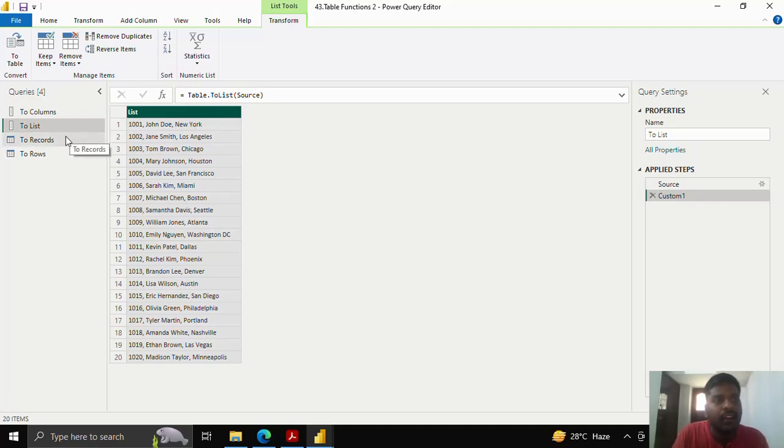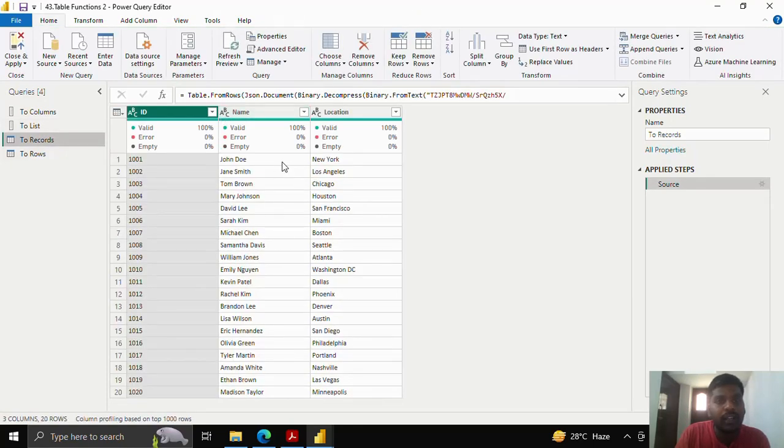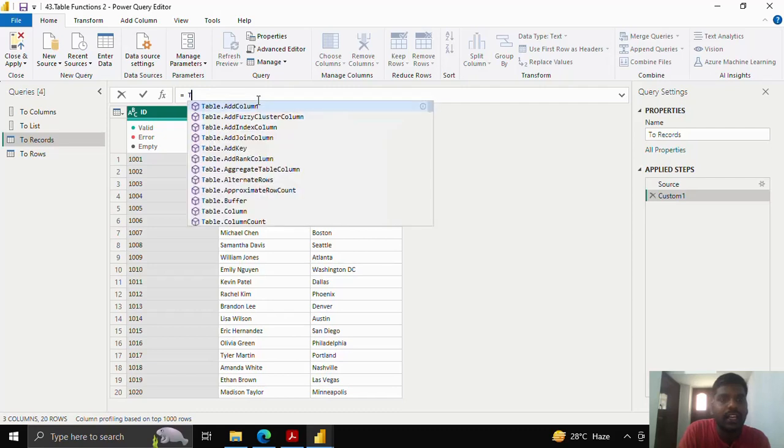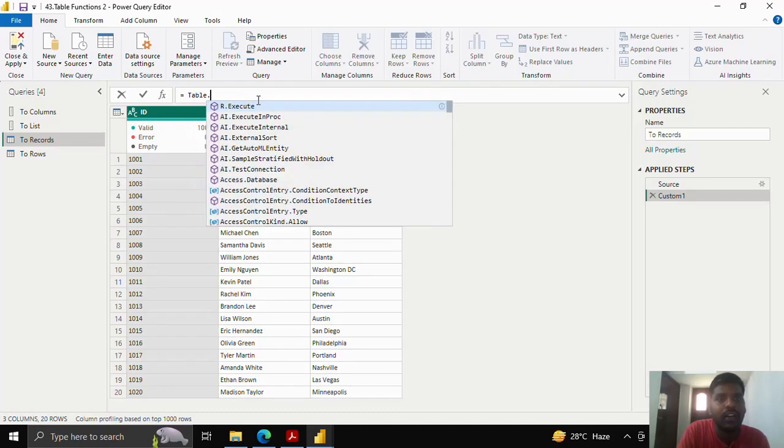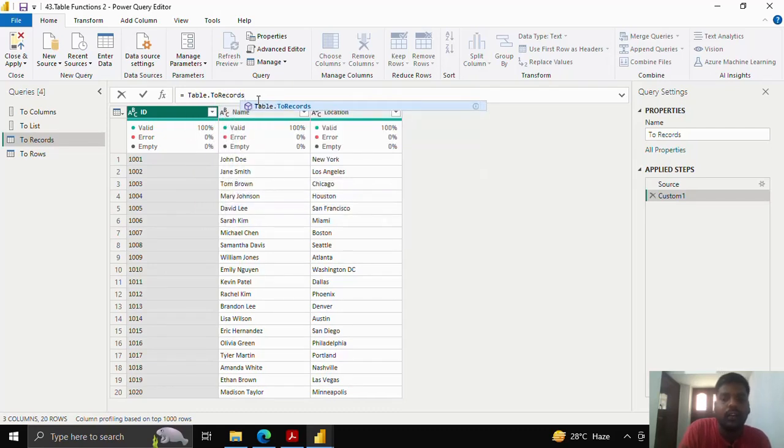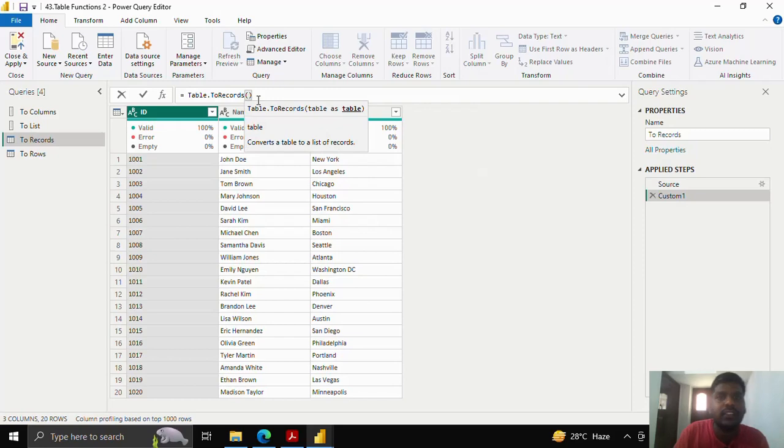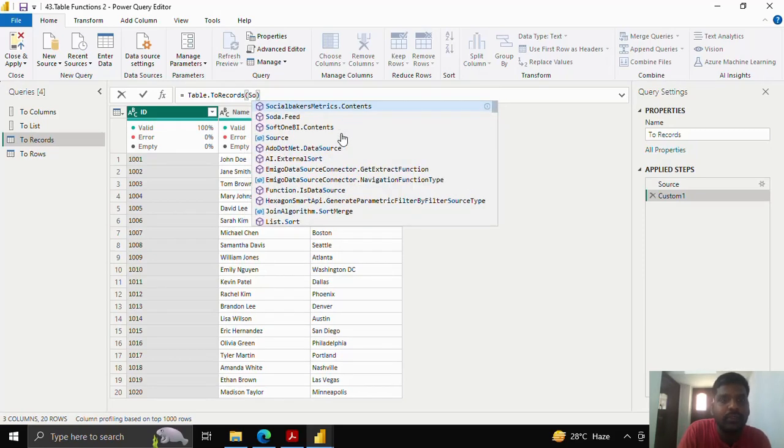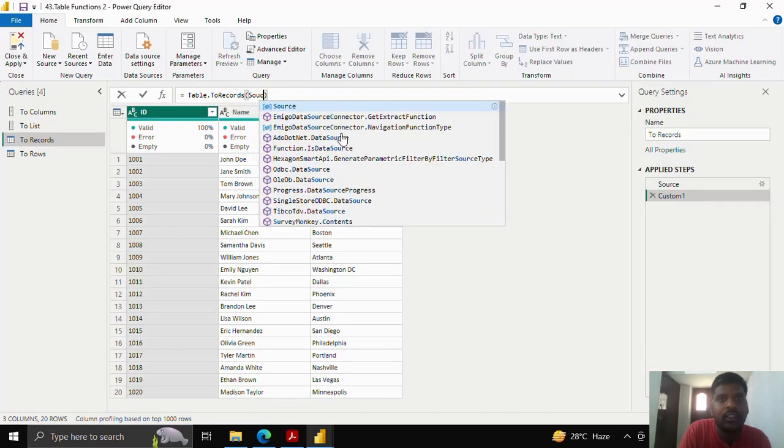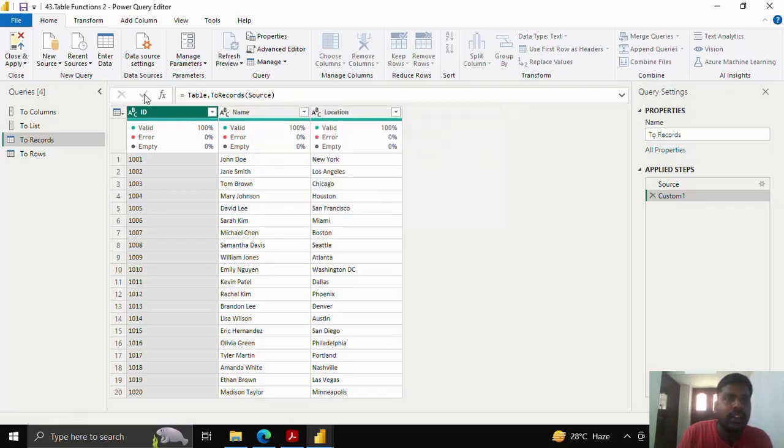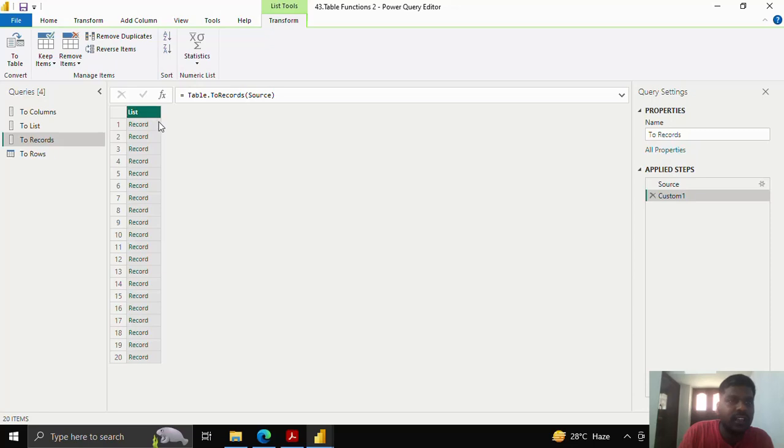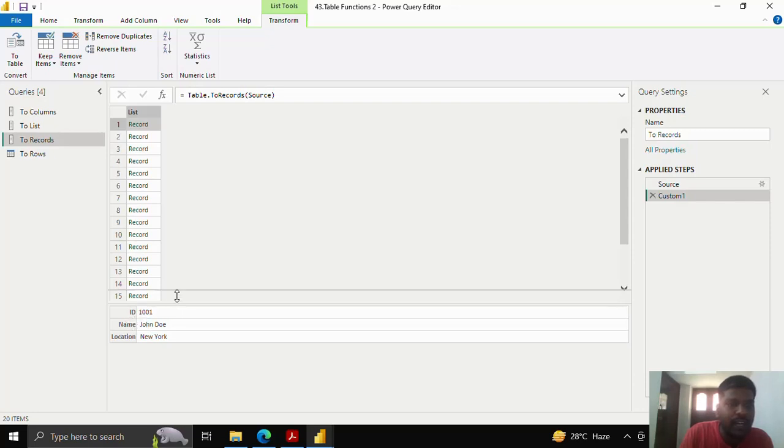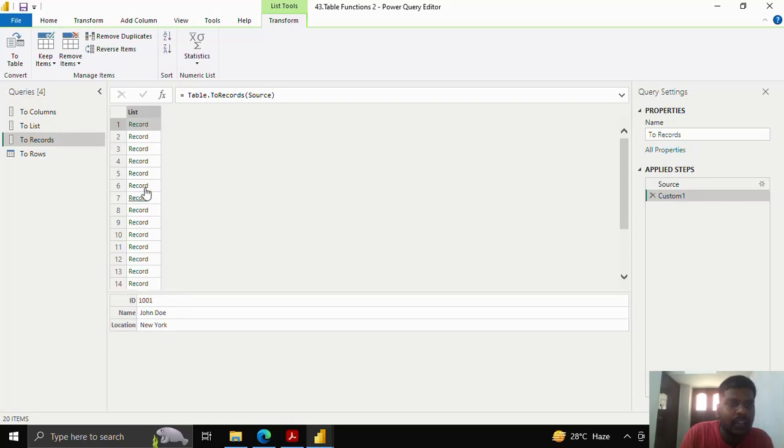Let us see how to convert a table to records. I'll add a step. Similarly, I'll type table.toRecords and open the parenthesis. You could provide the table name as it is in my source, I'll type source and click here. Here you could see that we have list of records. As I click on the first record, here you could see that my first row, along with their column names, it is provided in the record format.